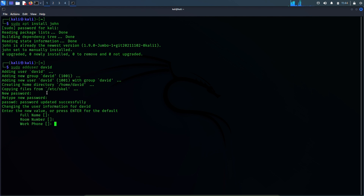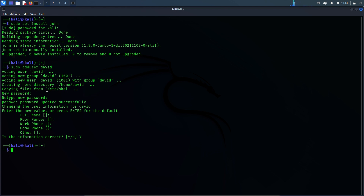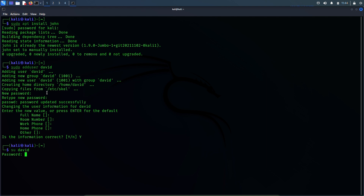I'll skip this part. Is the information correct? Yes. And that's it. The password and the user account should be created now. Let's test it and see if the user account is there and the password is correct. Switch user — David, password 12345678 — and yes, we are logged in. This means the password is correct and the user account has been created. Now let me exit from this user account.